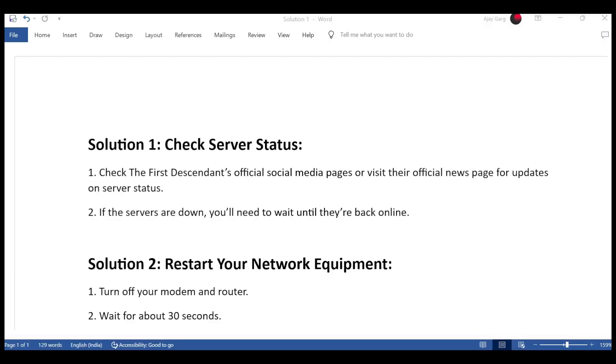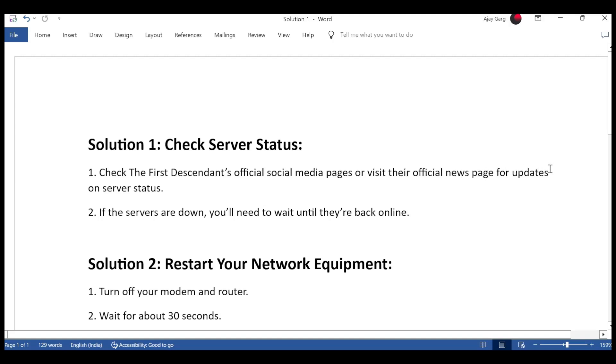Solution 1: Check server status. Check The First Descendant's official social media pages or visit their official news page for updates on server status. If the servers are down, you'll need to wait until they're back online.